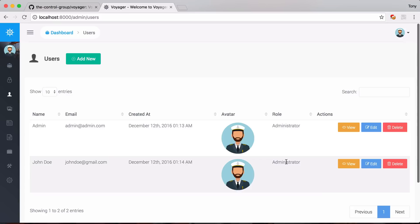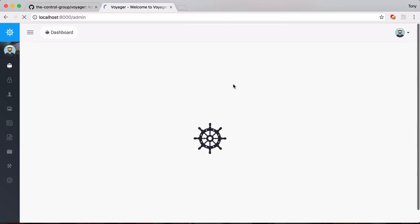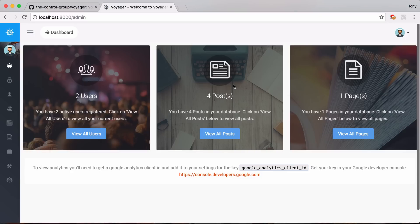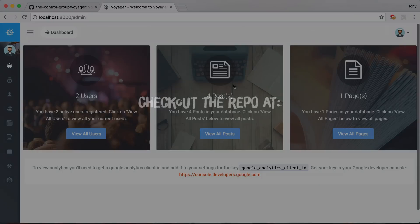So that is the basics about how to set up Voyager for your Laravel app. It's very simple to set up and then very simple to use and like I said I will be creating more videos for you to learn all about Voyager and how it can help you to admin your Laravel app.